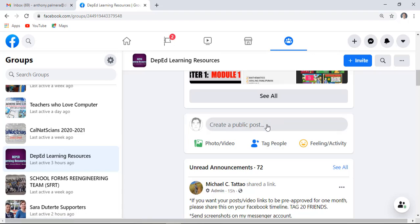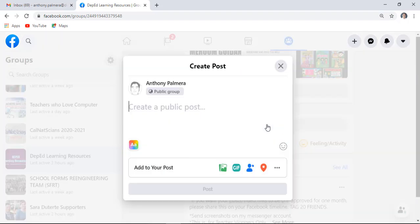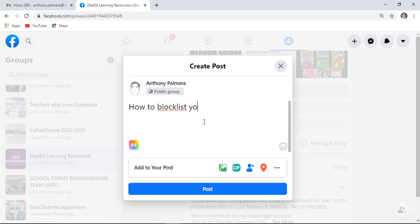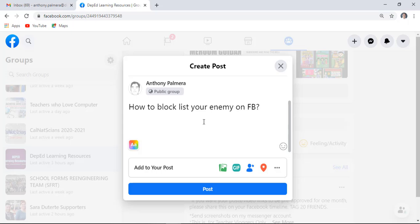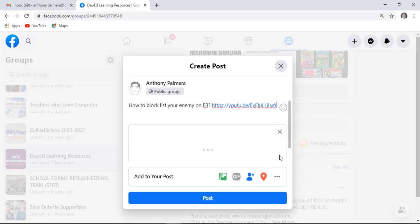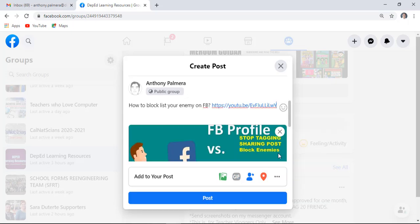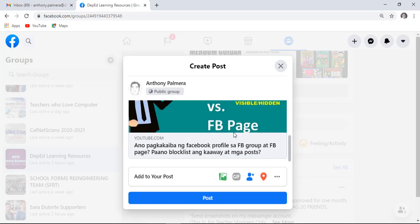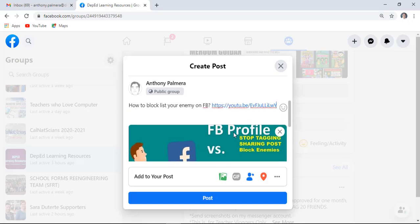Click create a public post, type your message or paste your video link, then click the post button.